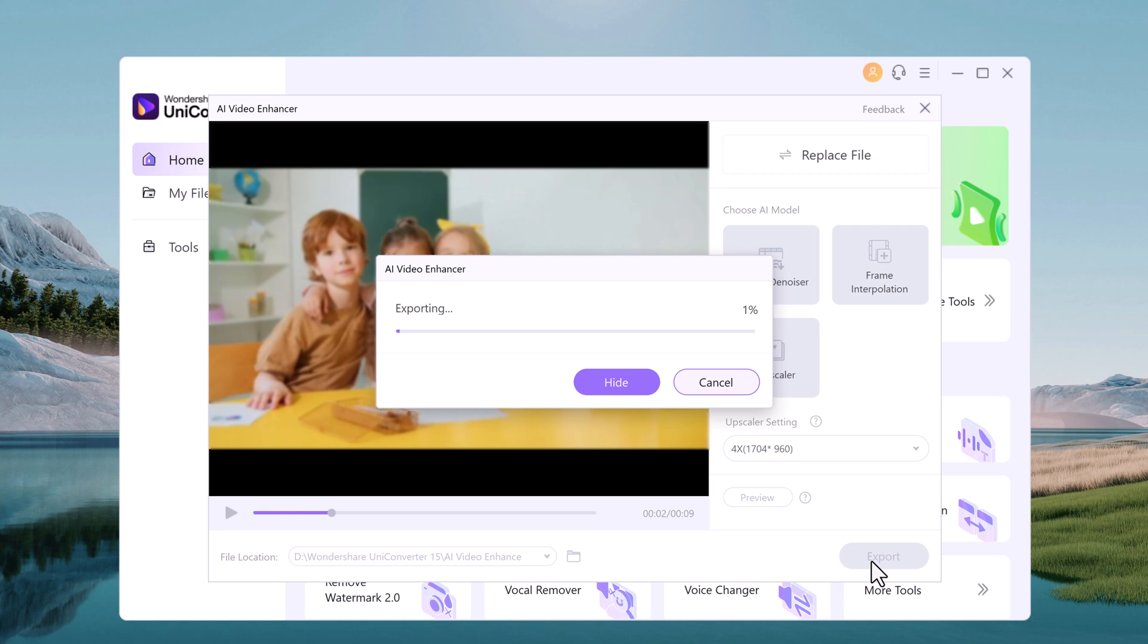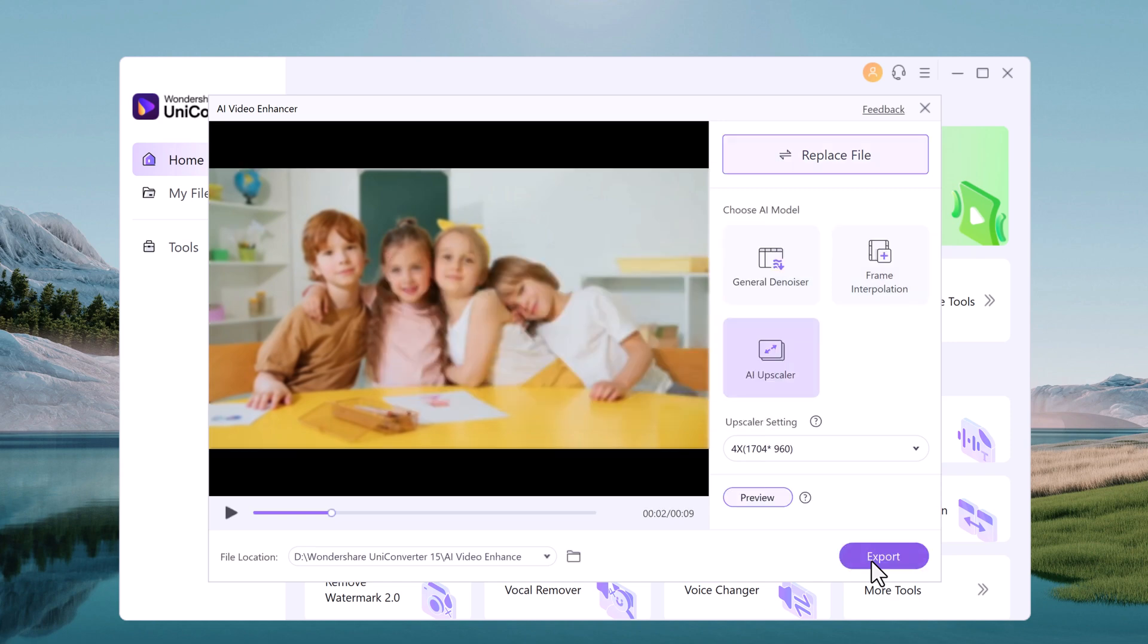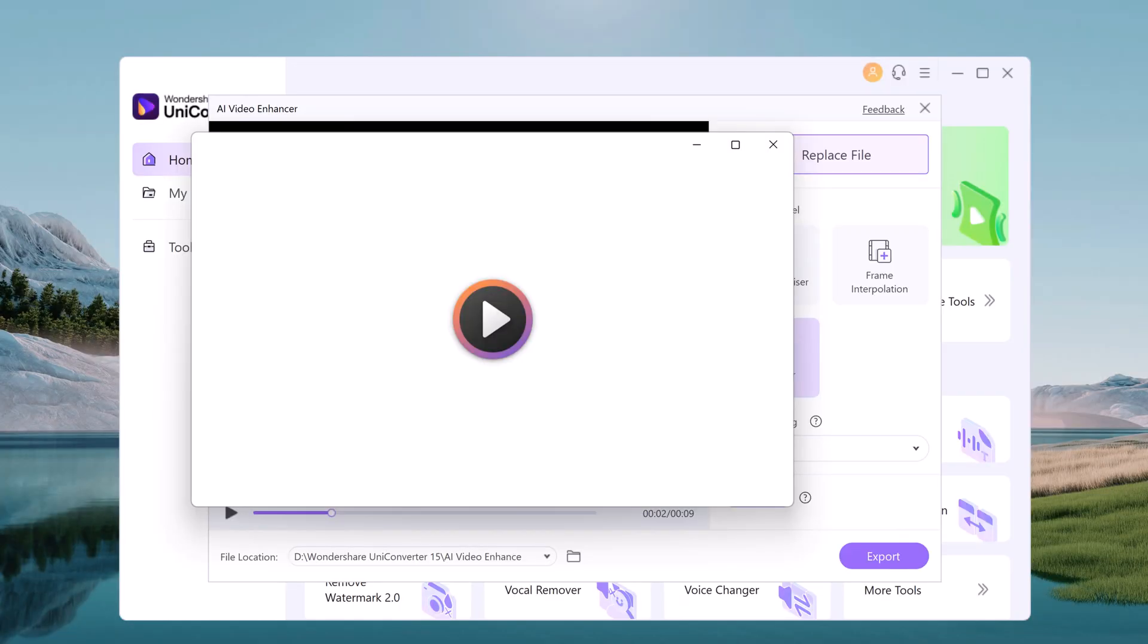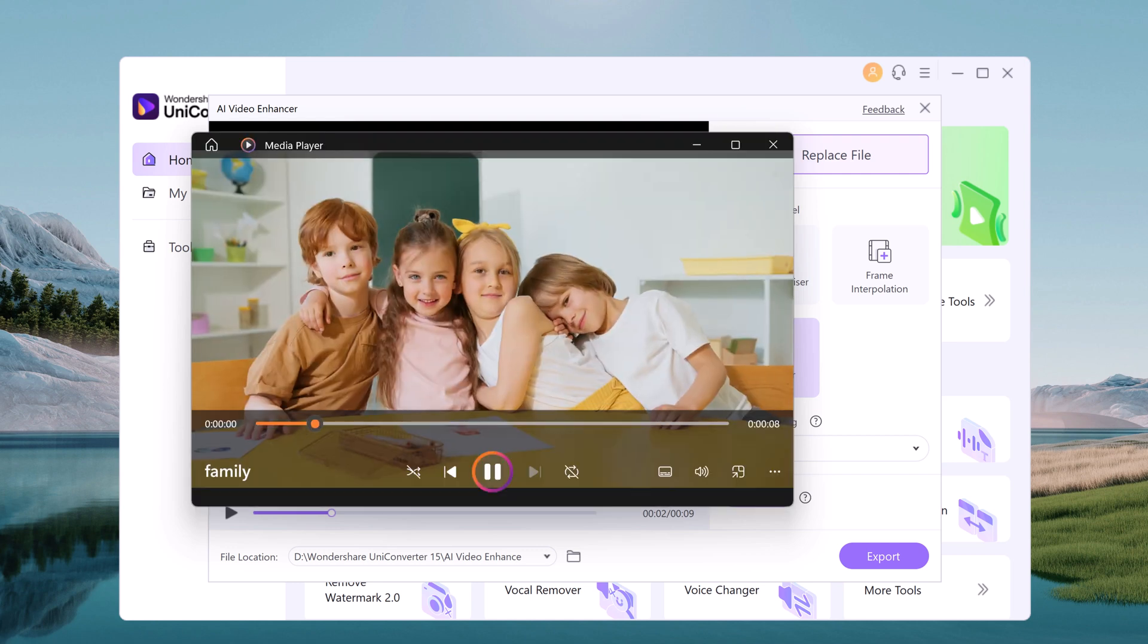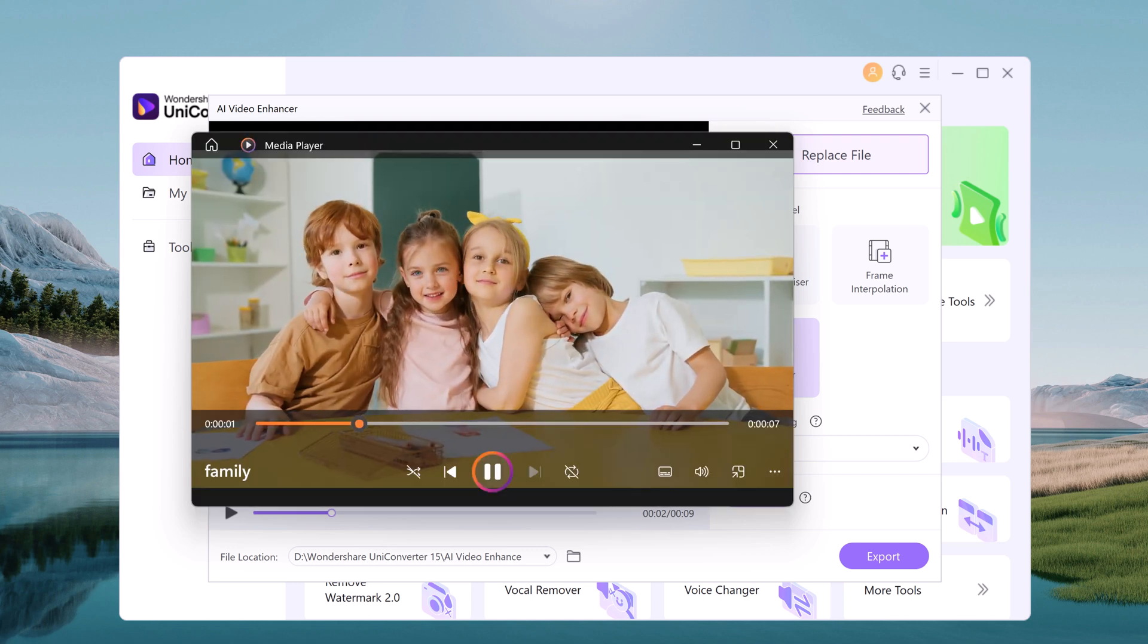The longer the video and the larger the upscale size you select, the longer the upscaling process will take. So wait for the exporting. So here is the result.